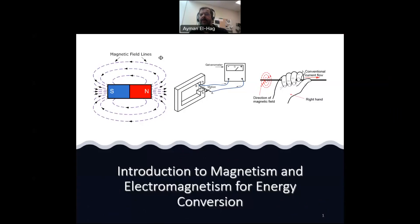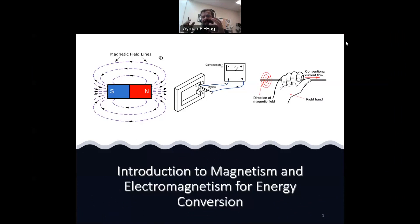Hi everyone. This video is intended for those who are studying energy conversion. It is basically an introduction or review of some information that maybe you have studied in high school, to highlight the important concepts of magnetism and electromagnetism for the purpose of better understanding energy conversion in different devices like transformers, motors, and generators.